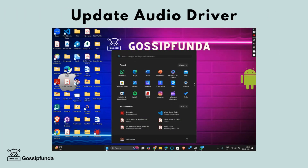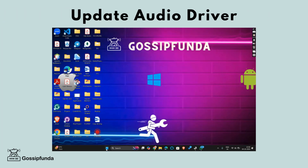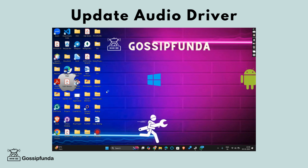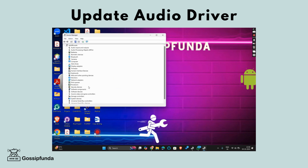Step 5: Update audio drivers. Check if your audio drivers are up to date. You can update your drivers through the Device Manager or by visiting the manufacturer's website.